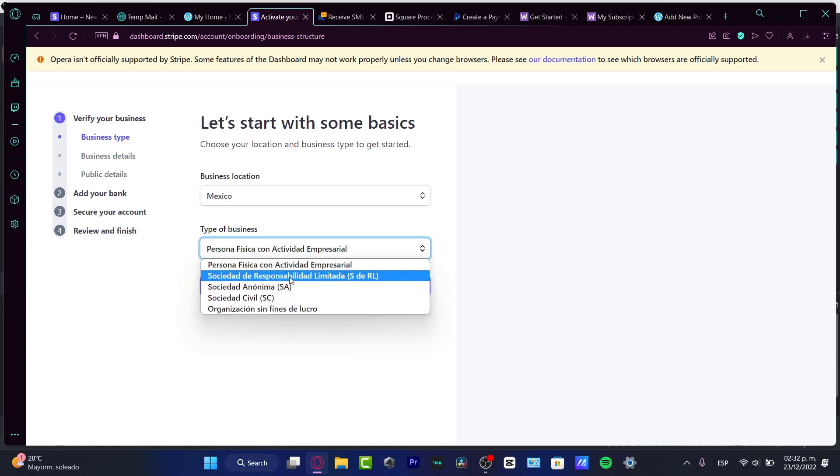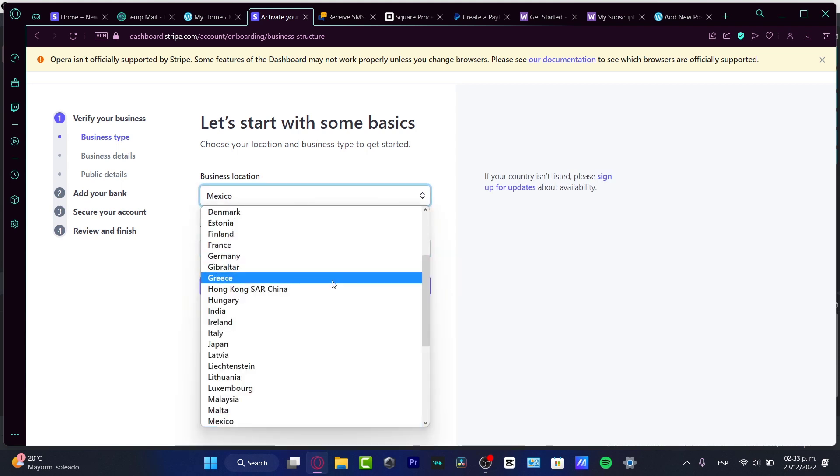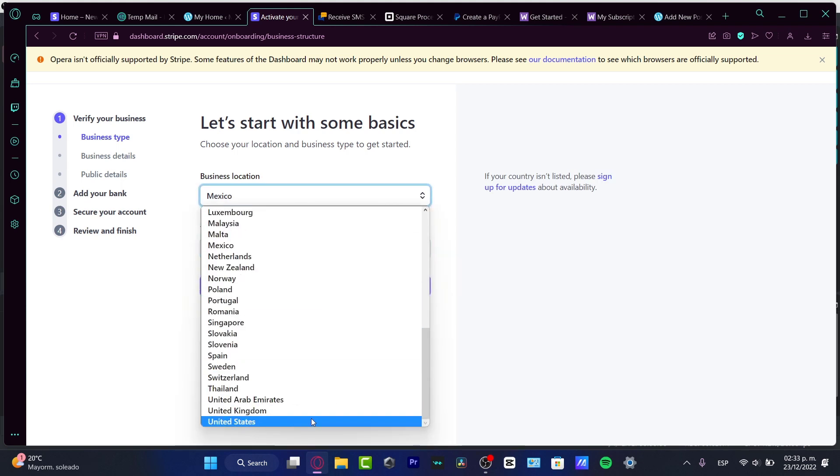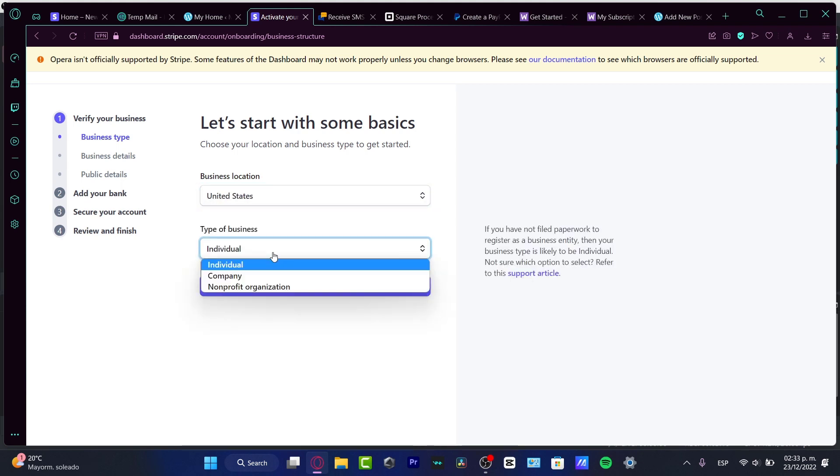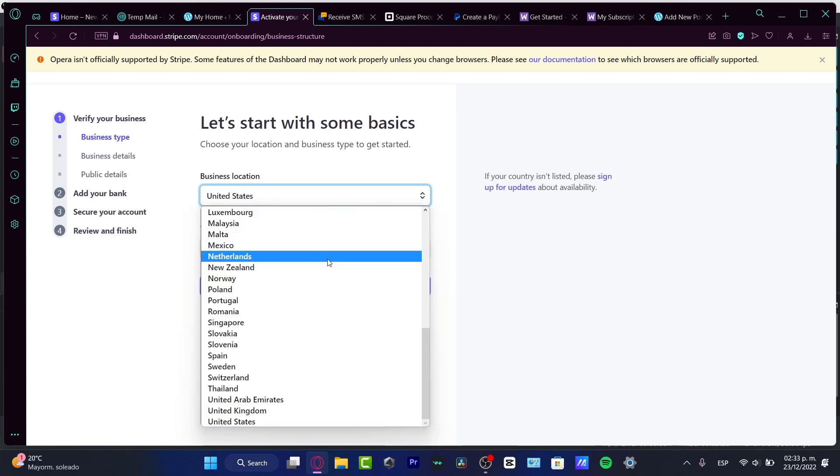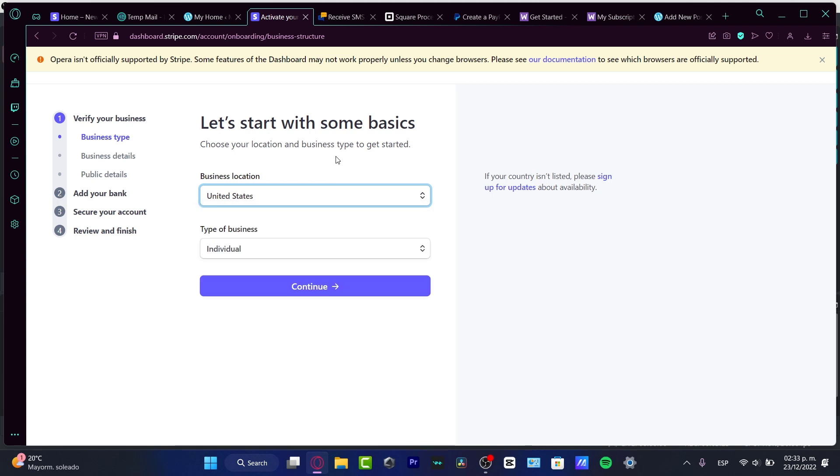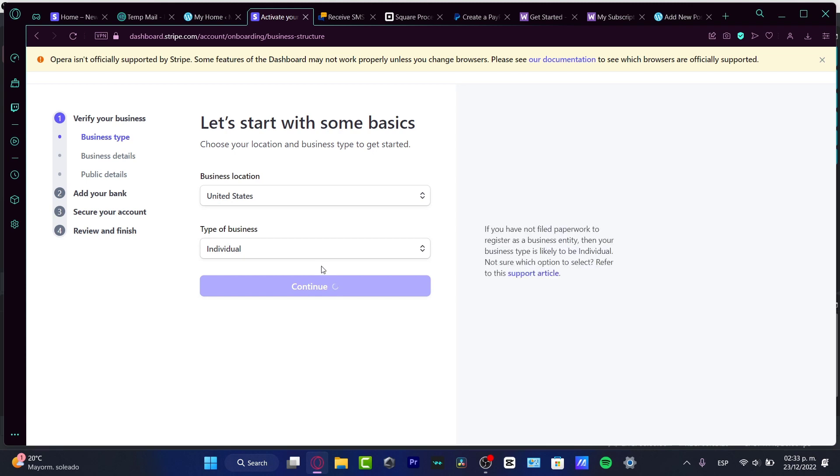In the type of business section, I want to look for the options that appear here depending on the country that you're currently in. If I choose business location and I choose United States, take a look at the type of business that can change to individual, company, or nonprofit organization. Depending on the country you choose, different options will appear.